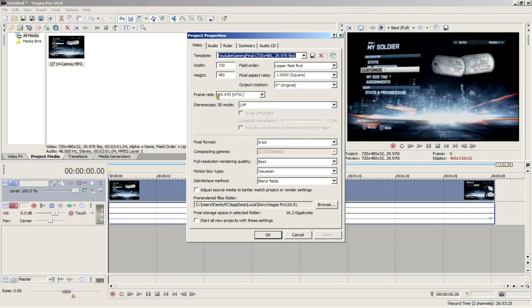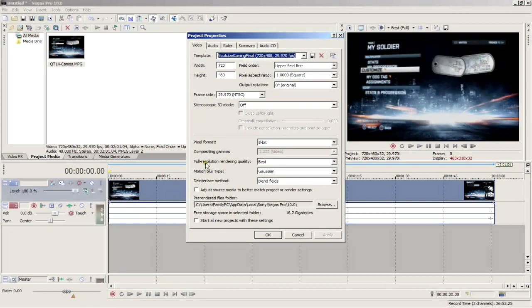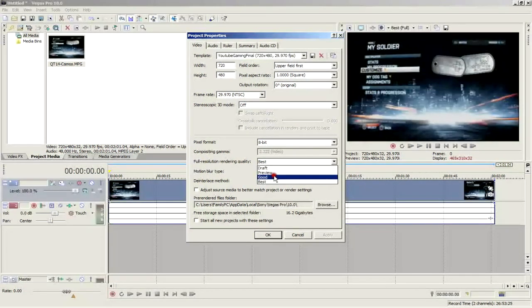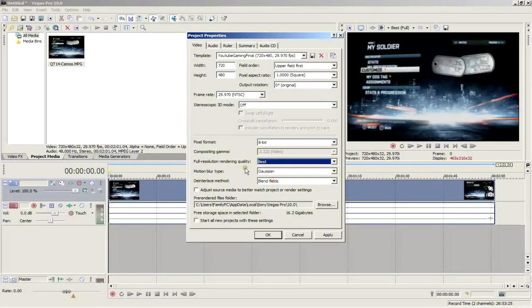Make sure the frame rate is at 29.970 NTSC, and don't worry about the 3D settings. The only things you need to change at the bottom part here are the full resolution rendering quality. You want this to be at best.